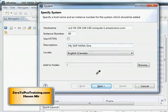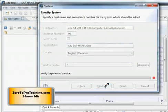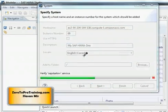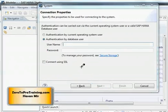And let's click on the next button. Next you will be asked to provide the username and password to connect to the database. This is not Linux username or password. This is database username and password.